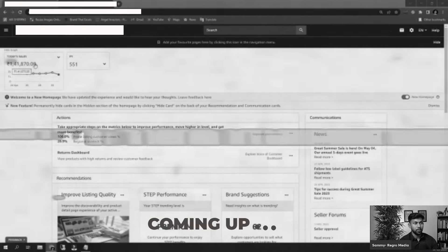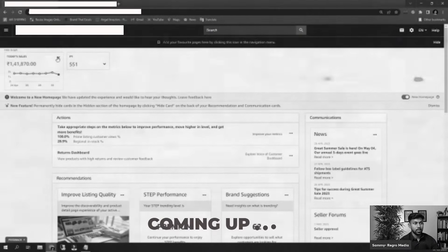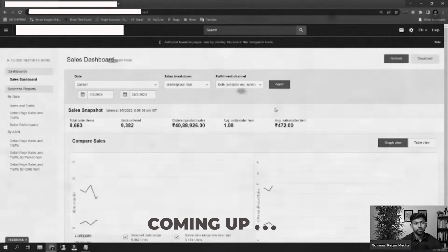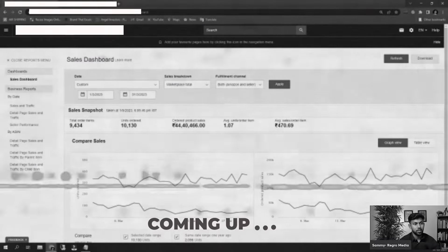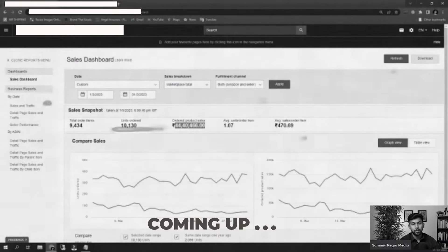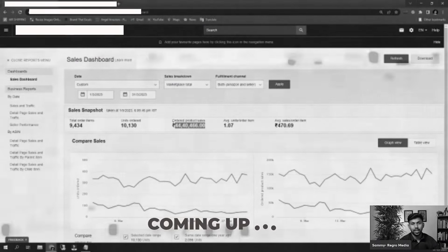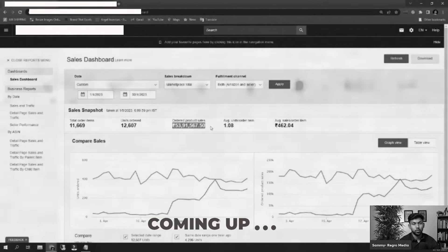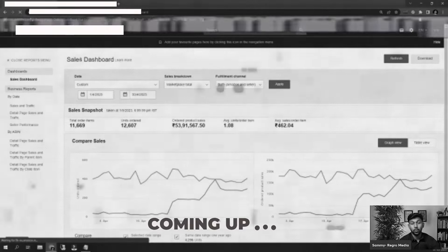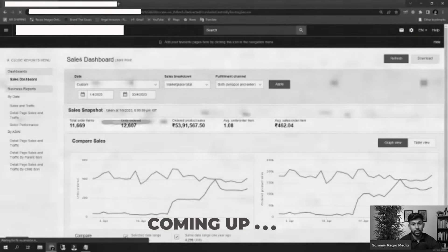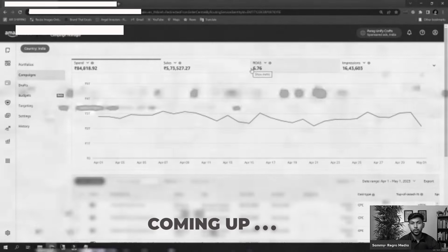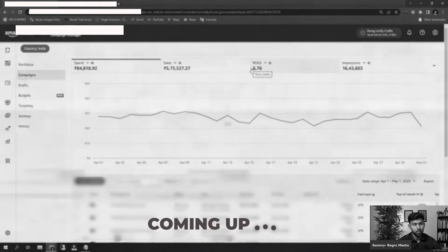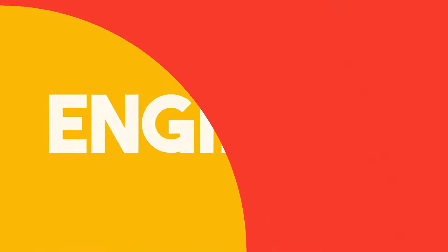Today they are doing almost 1.41 lakhs in sales in Indian rupees. On February they did close to 40 lakhs, March they increased to 44 lakhs, and April you can see 53 lakhs 91 thousand — close to 54 lakh rupees. They're doing really well in terms of TACOS, and you can see the ROAS of 6.76, which is really great.